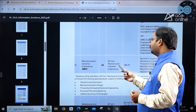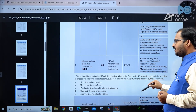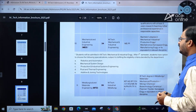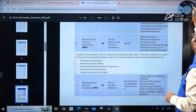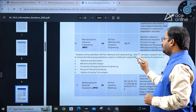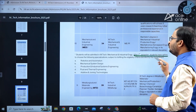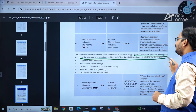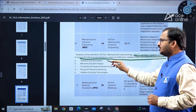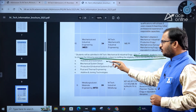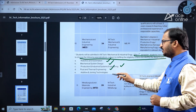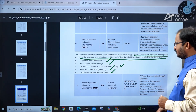For Mechanical and Industrial Engineering, ME or PI GATE paper holders can apply. Students are admitted to MTech Mechanical and Industrial Engineering first, and after the first semester they may choose a specialization — subject to eligibility criteria set by the department. The available specializations from the second semester onward are Robotics and Automation, Mechanical System Design, Production and Industrial Systems Engineering, Fluid and Thermal Engineering, and Additive and Joining Technologies.